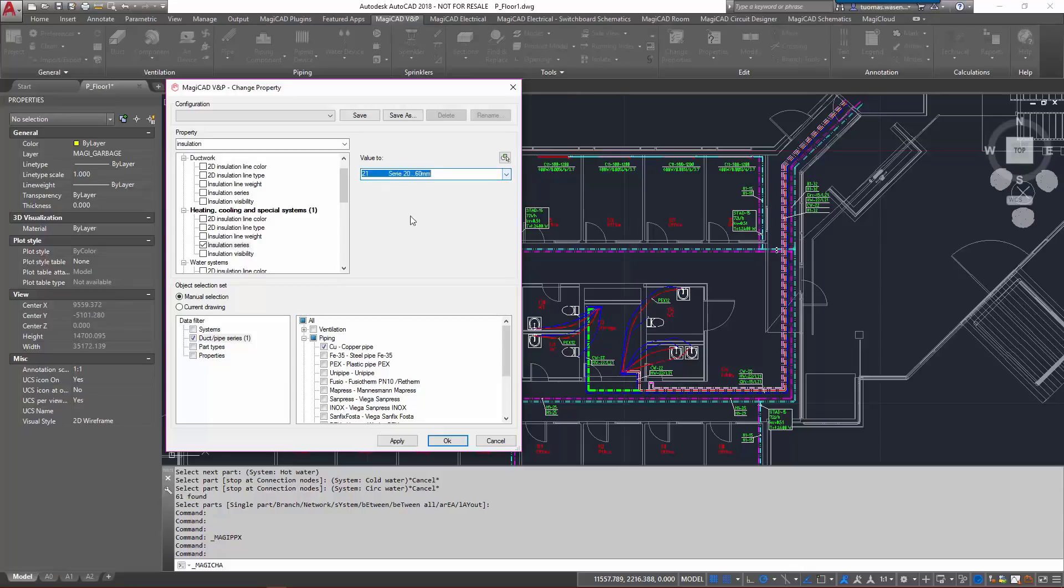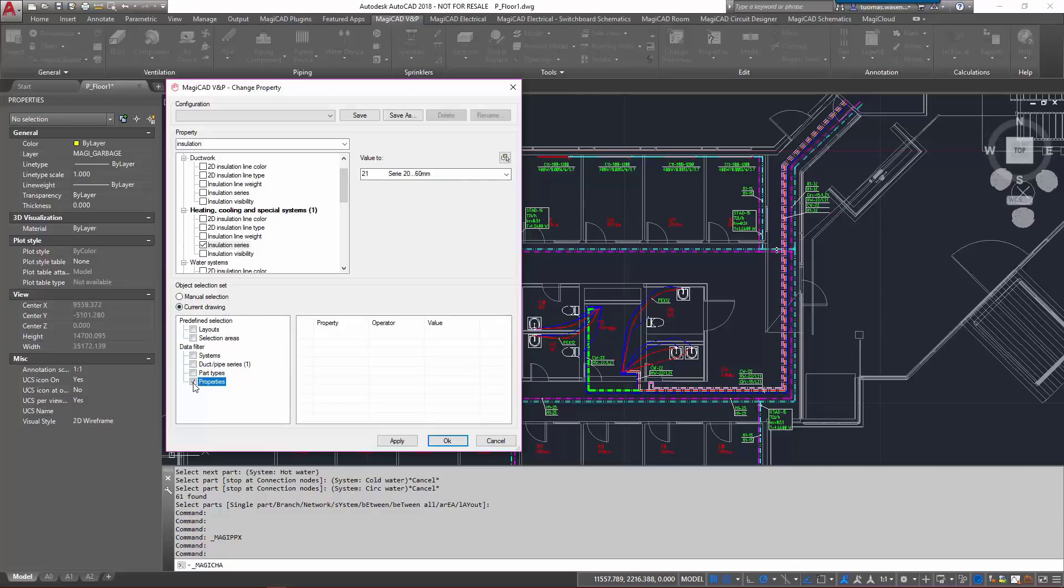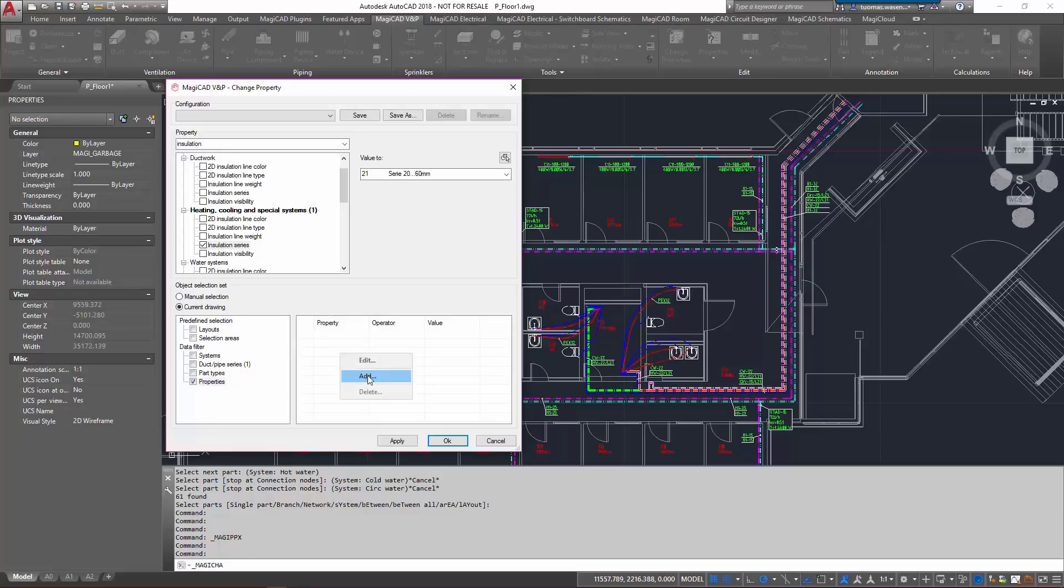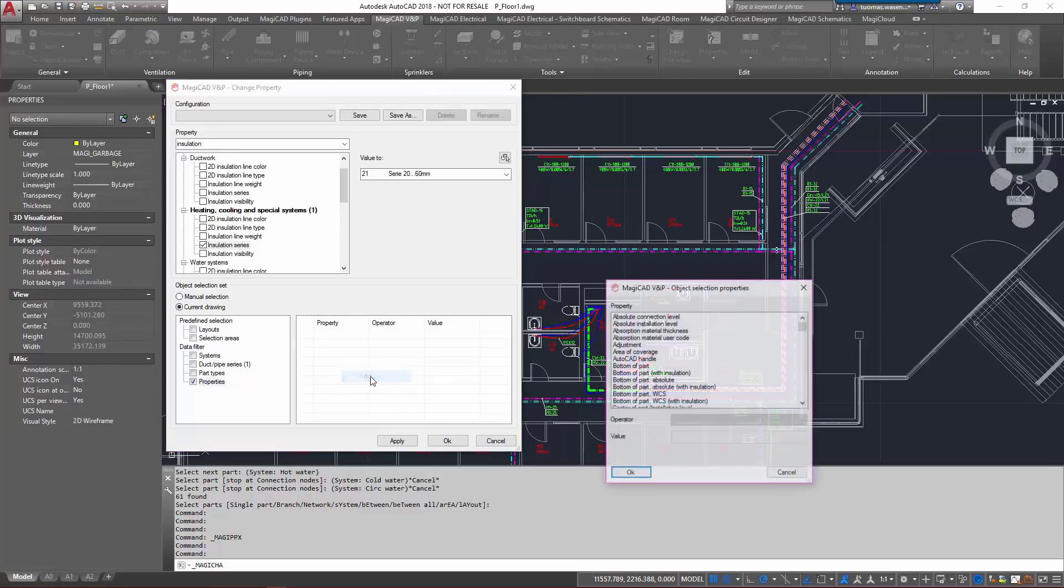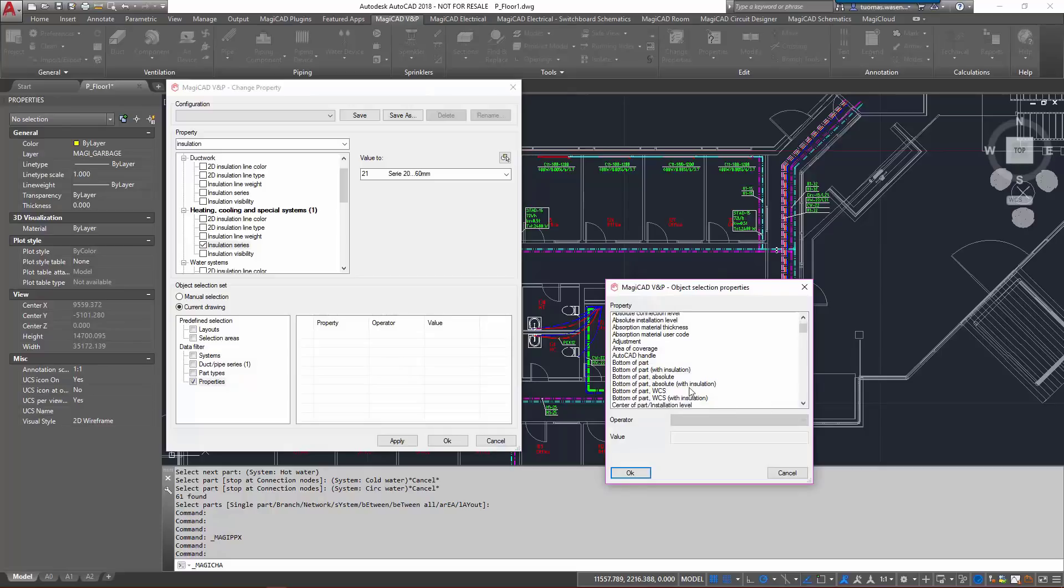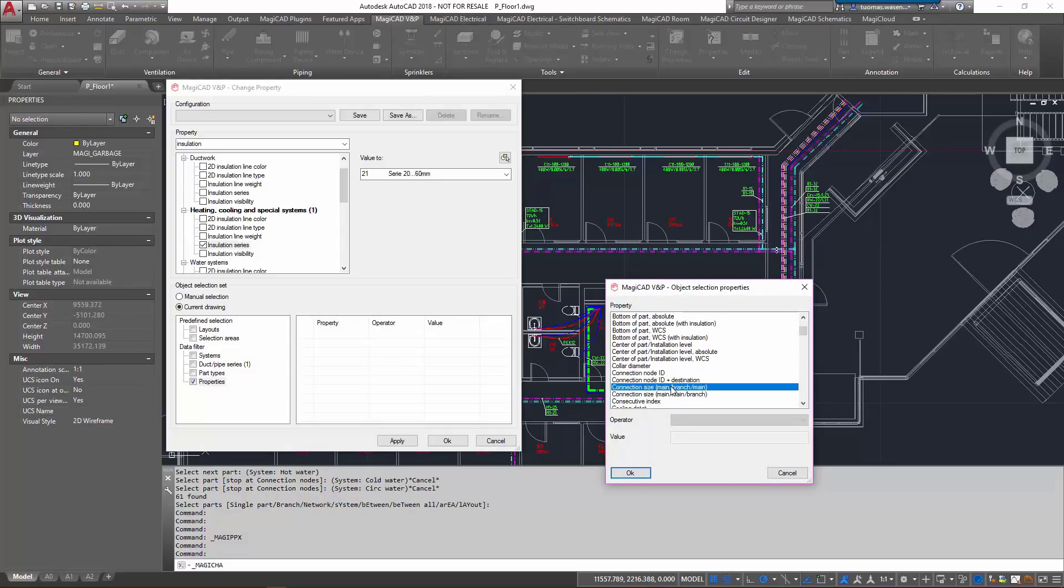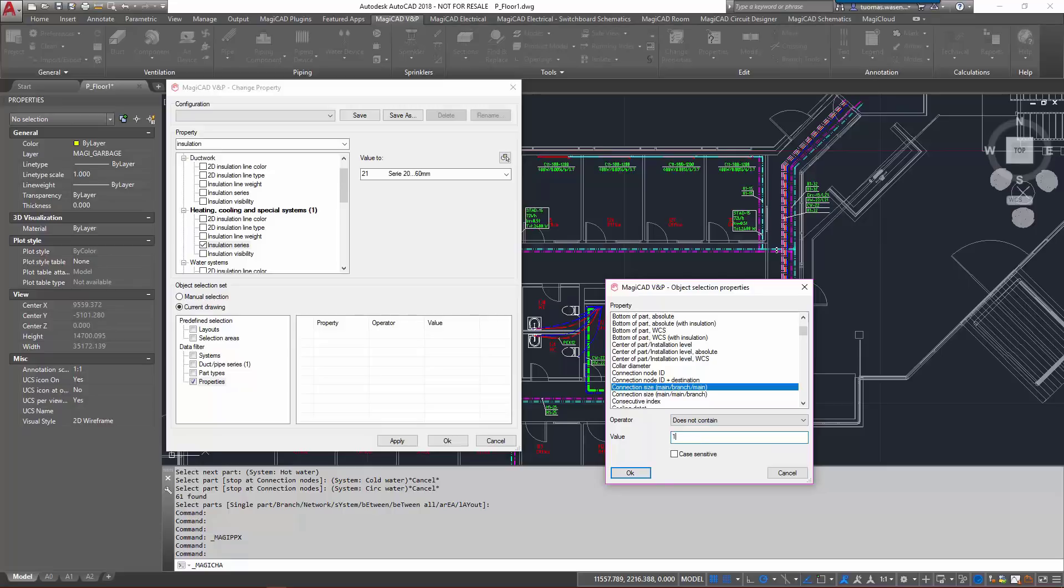I want to do it on the current drawing, and because I only want to do it on the bigger pipes, I'm going to ignore any of the smaller pipes and I'll just add properties here for connection size does not contain 10, 15, or 20.